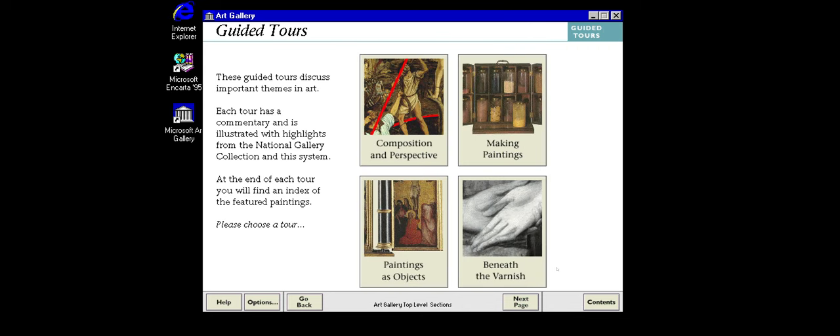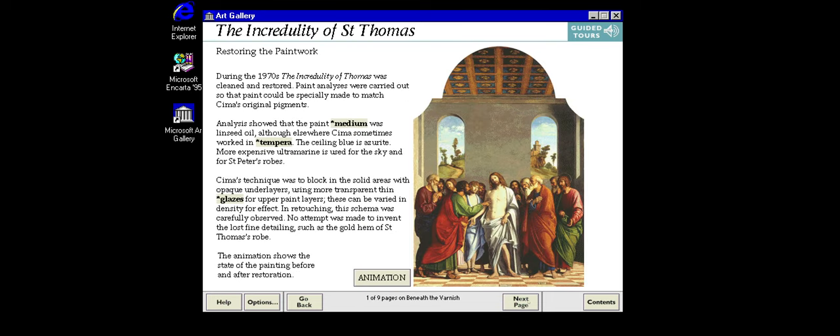In this tour we take a look at some discoveries made at the National Gallery, applying modern technology to look beneath the varnish of paintings in the collection. This large altarpiece from a church in Venice was stored in a cellar and became submerged in salt water during a flood. When it arrived at the National Gallery, the painting was in poor condition.